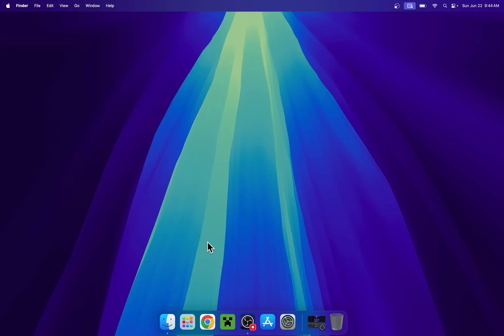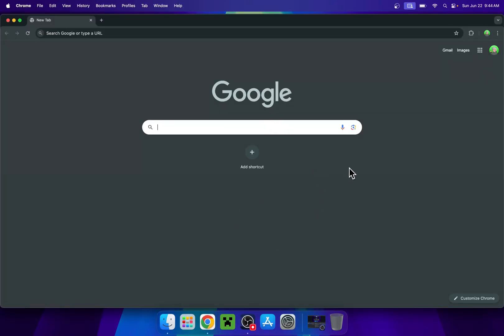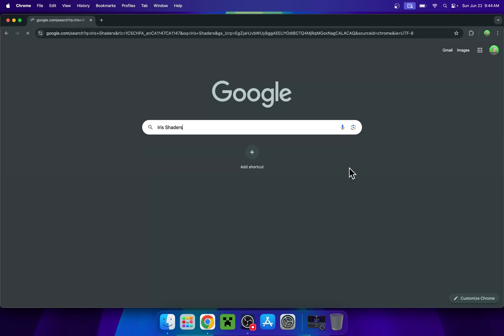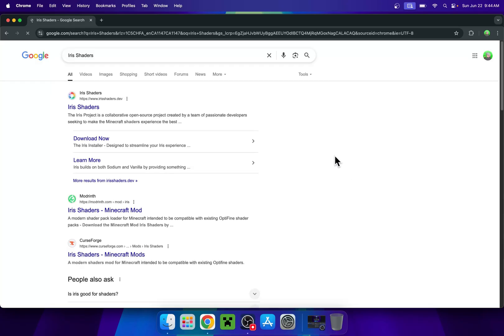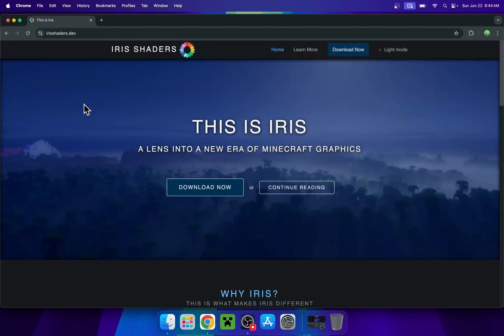The first thing you want to do is go to your web browser and I will have links in the description if you need them. Just go to your search bar and search up Iris Shaders like so. Now enter and here you'll find irishaders.dev. Just click on irishaders and then you'll be on the irishaders homepage.